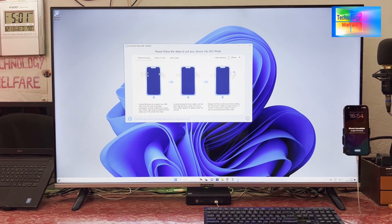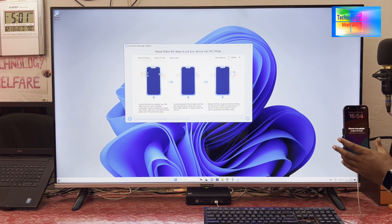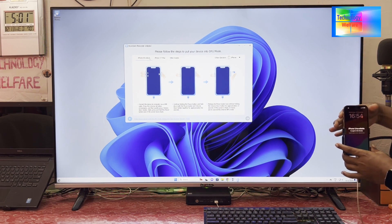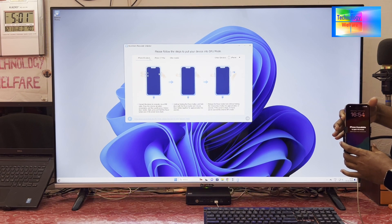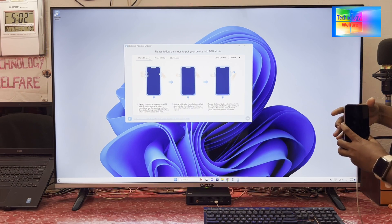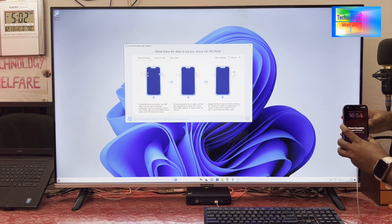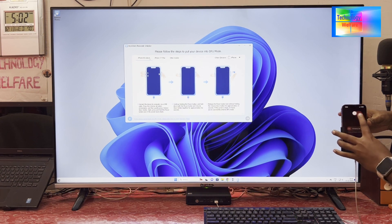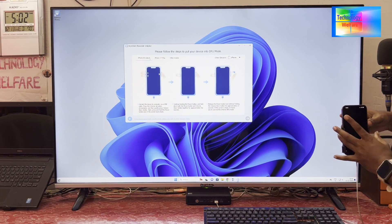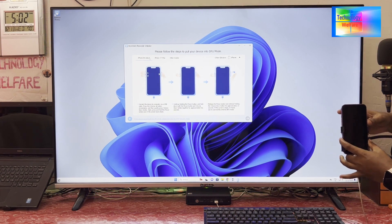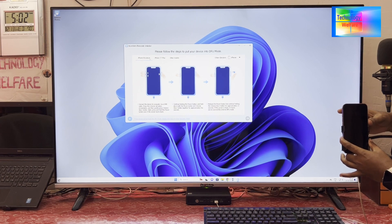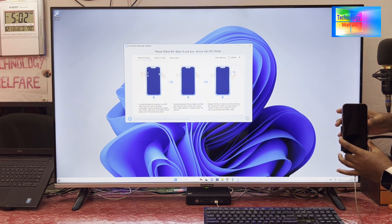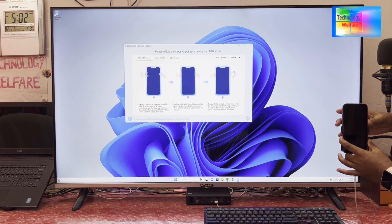Right now, for DFU mode: first up volume, then down volume, then of course hit this. Now we have to close this and keep holding the on-off key or power key, or you can say side key. Keep holding till it's going on.